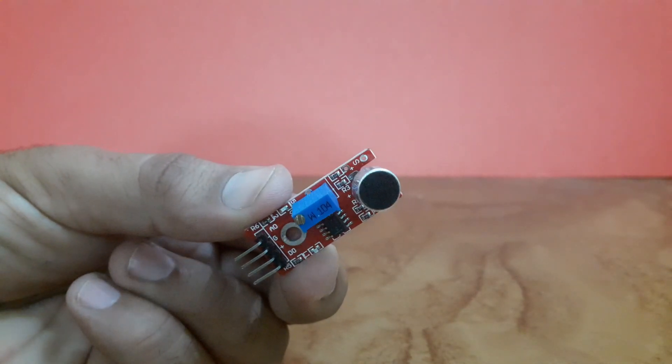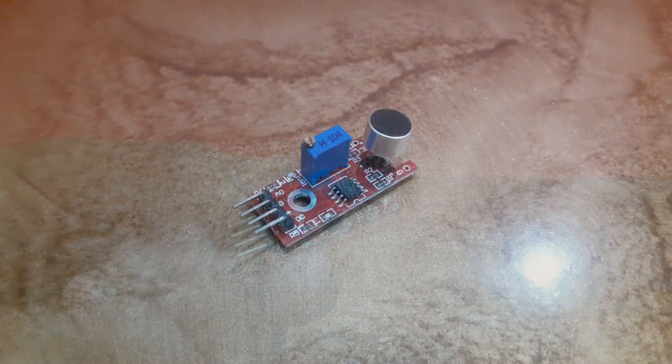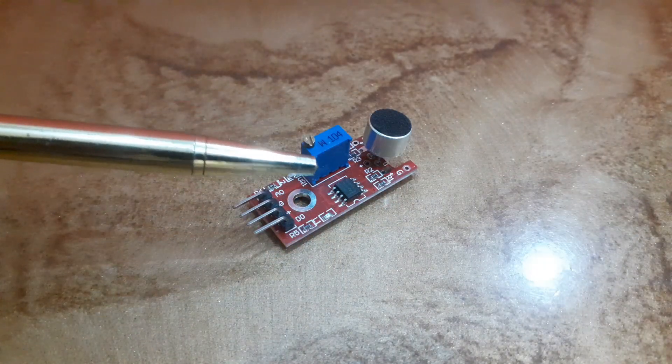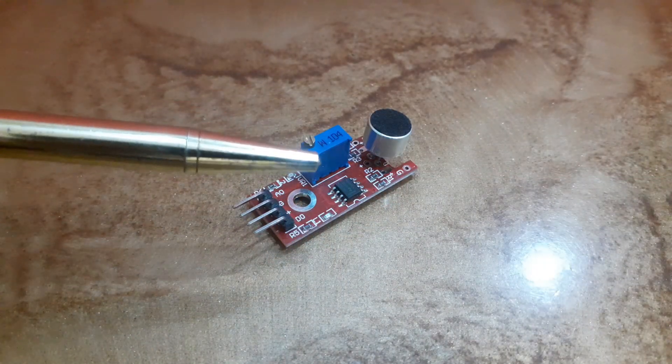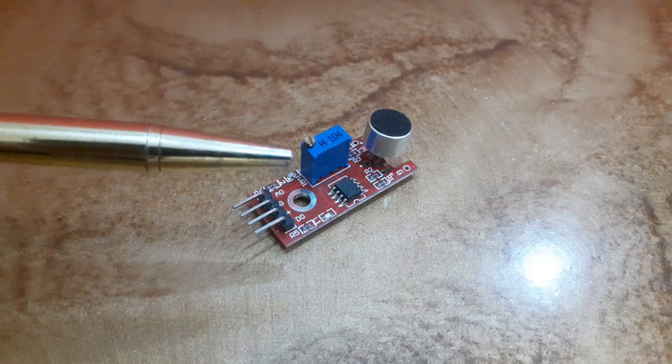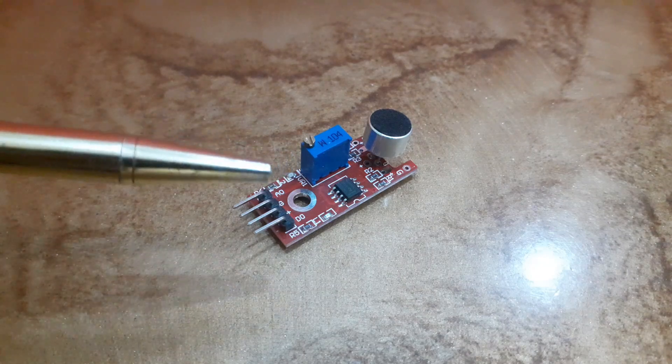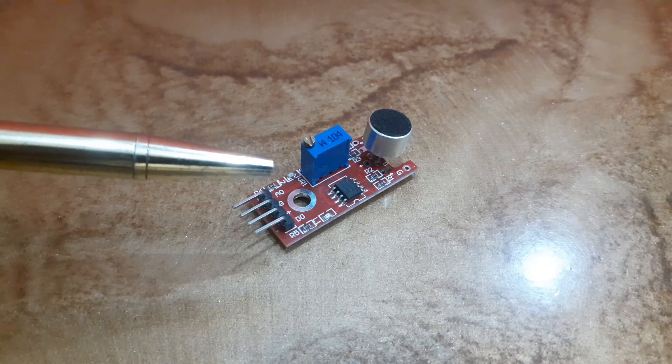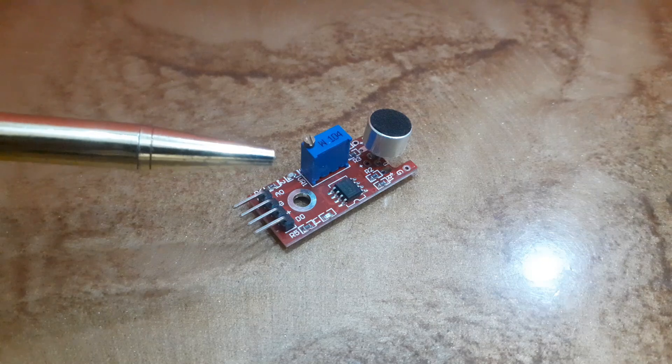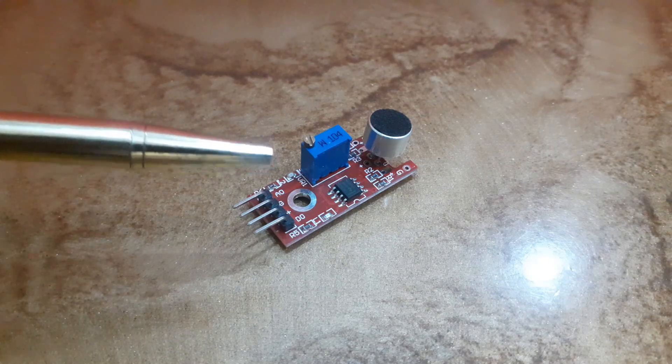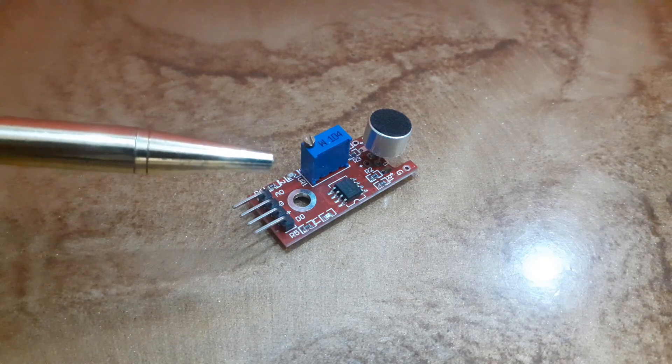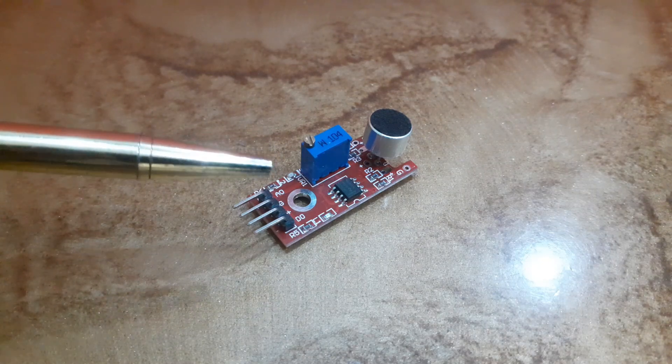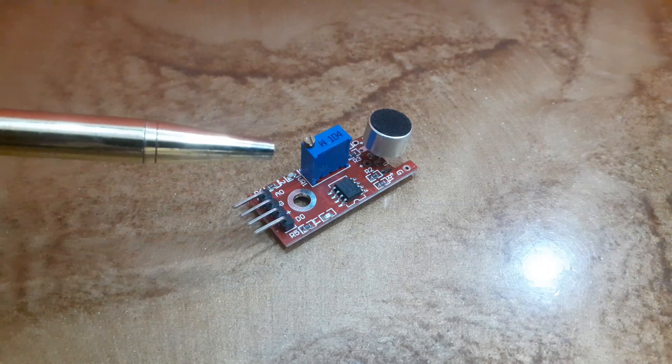The sound sensor has four pins: VCC for power, ground, D0, and A0. The digital pin will send a signal to the Arduino when a loud sound is detected.